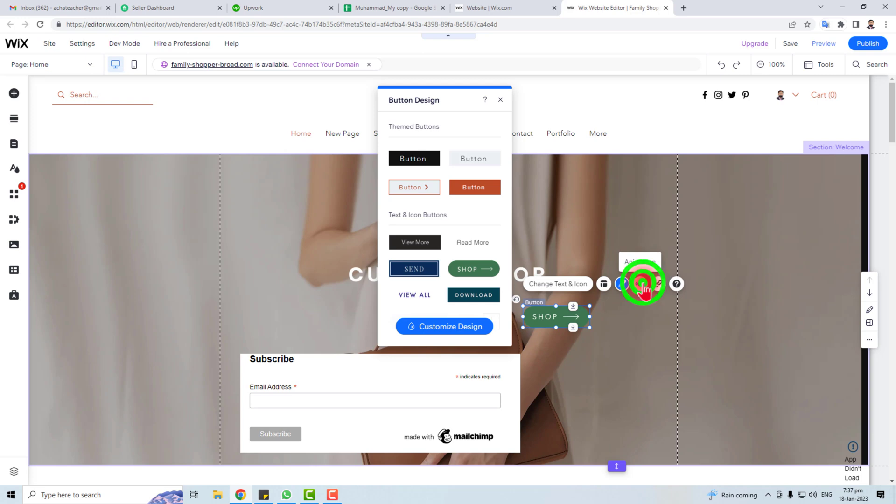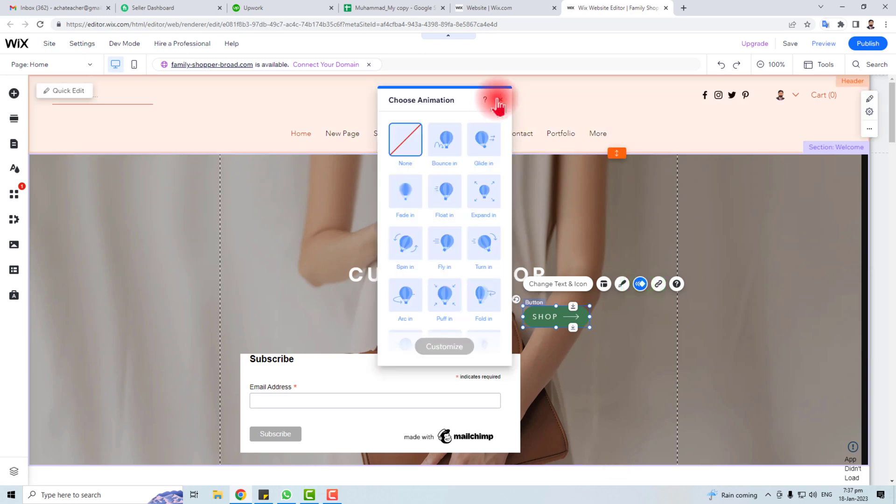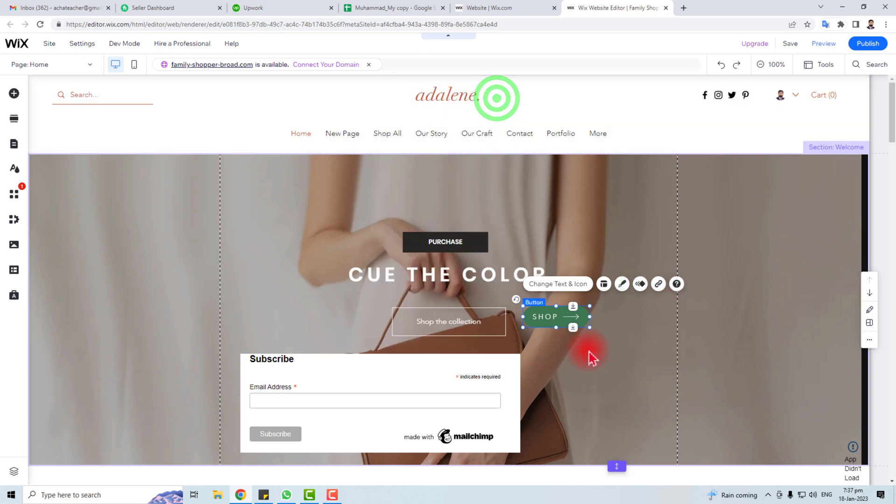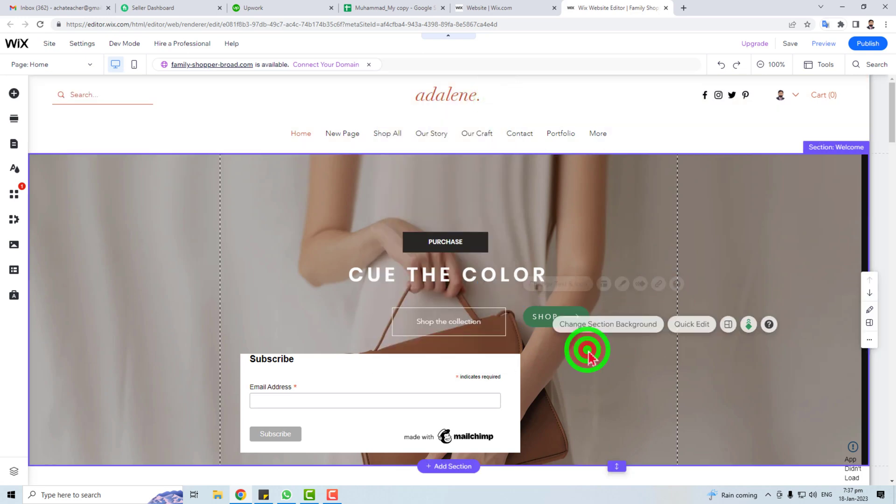So this is the way how to add a buy now or shop button in your Wix website. Thank you very much for watching this tutorial. Keep watching the next one.